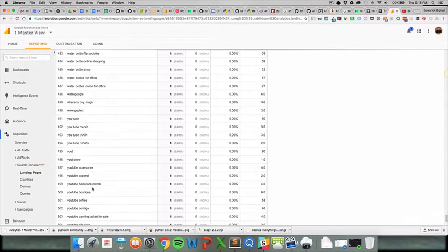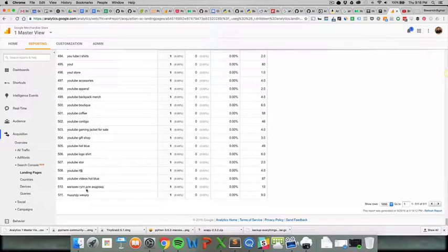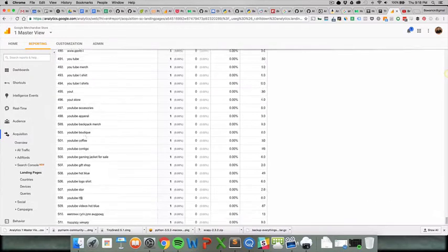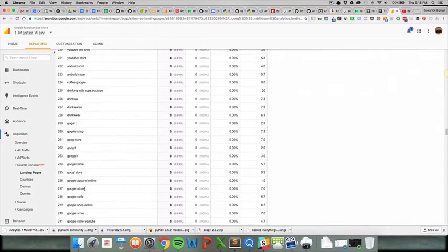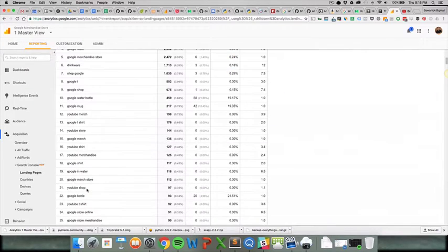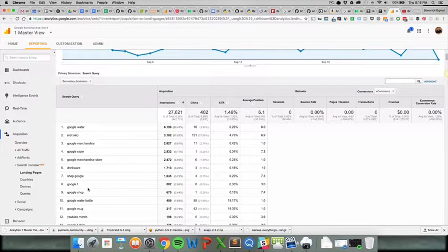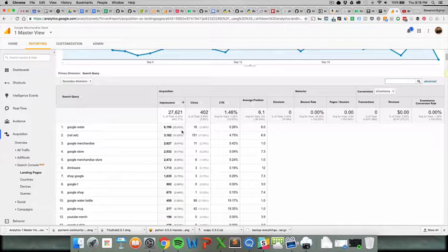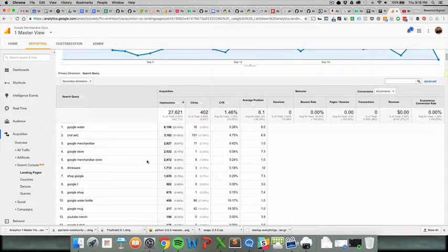A lot of really crazy stuff, even getting some Russian queries. I don't even know if I want to translate that. But as you can see, there's a wide range. However, it follows the 80-20 rule: 20% of your queries generate 80% of the impressions, as you can see here.